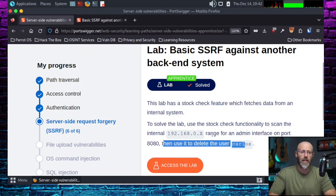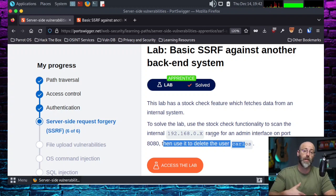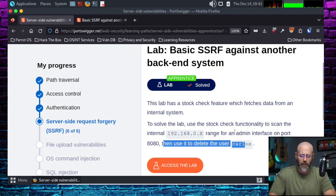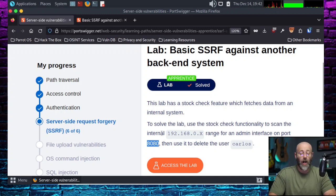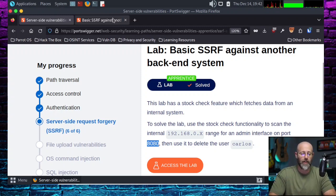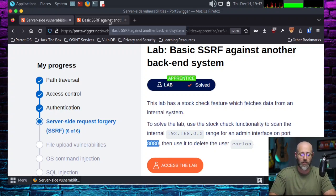Instead of going with 127 or localhost, we're going to actually look for a non-routable IP that's on the internal network. And then, as it says right here, look for an admin interface on port 8080. I've already cooked the lab up, so all we've got to do is jump in there and start kicking around and see if we can find what's going on.